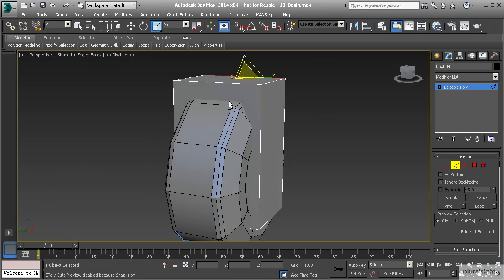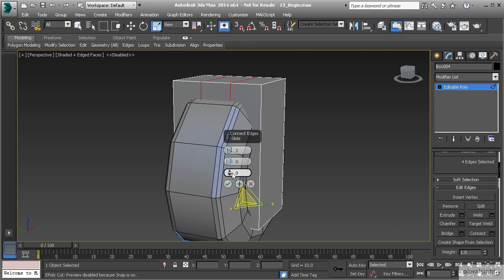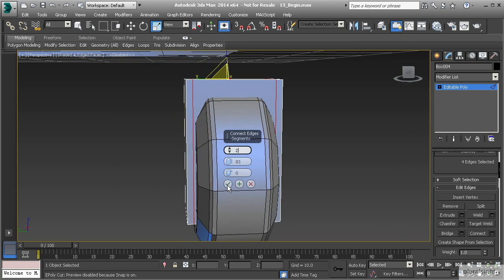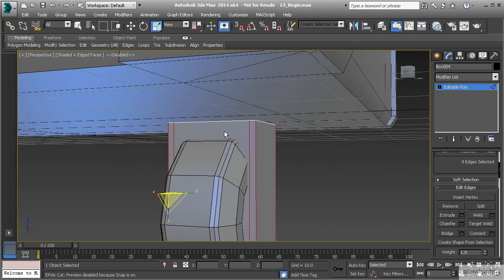Then apply our material. With that edge selected, let's go to ring and connect. Let's split that into two segments and use our pinch to spread them apart. Let's go to where that segment is just on the outside of the wheel, and then let's create one more segment right across the top.